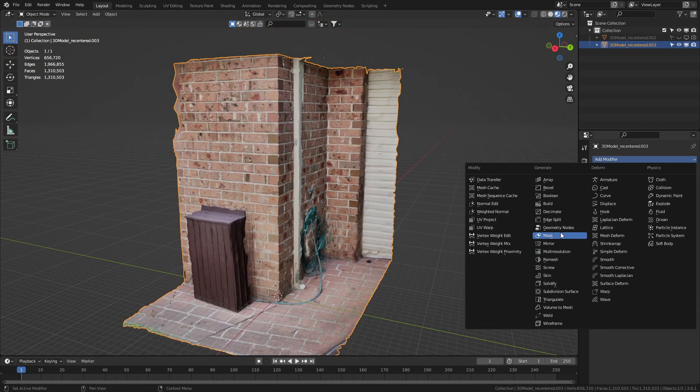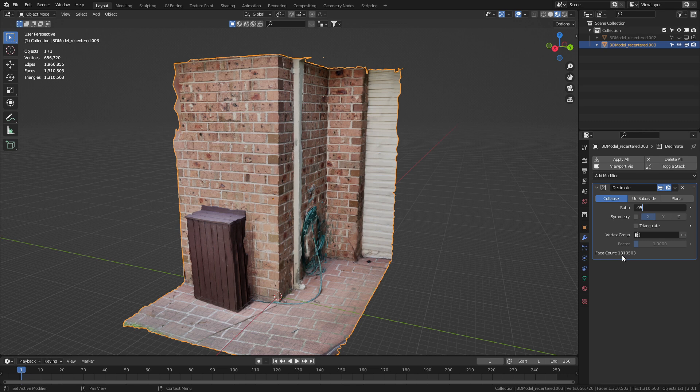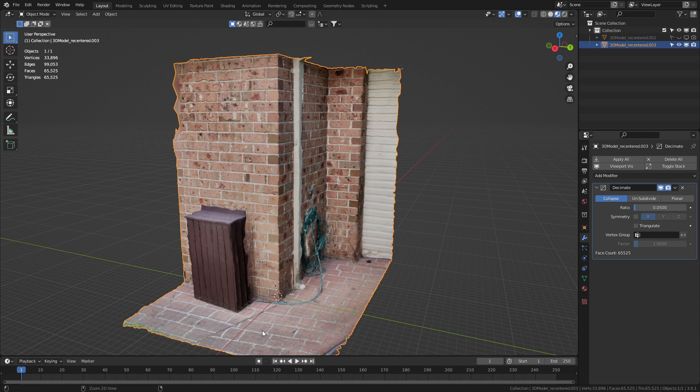But once again, let's go add modifier. Let's decimate. Let's go 0.05. And we're going from 1.3 million faces down to 65,000. Control A to apply that.